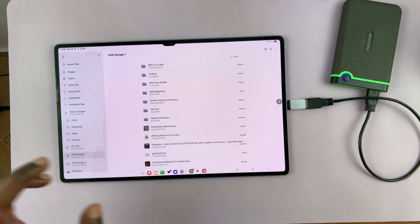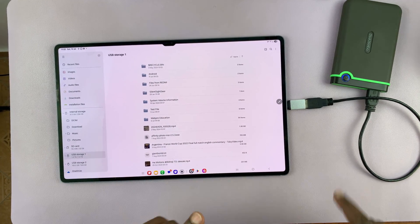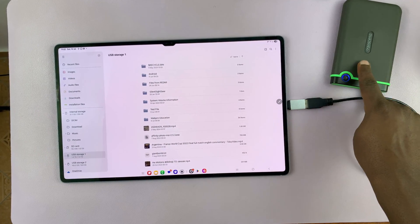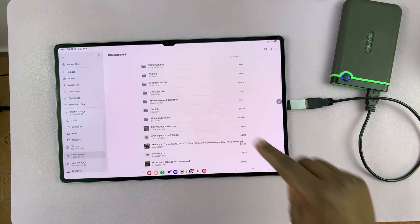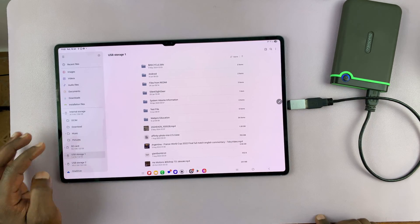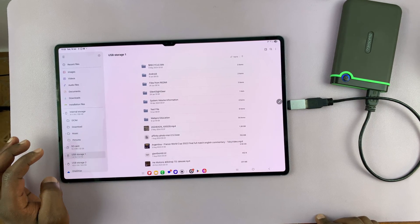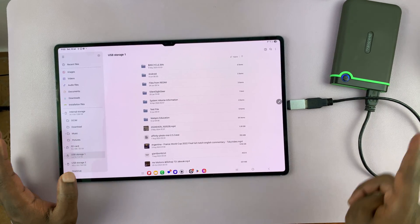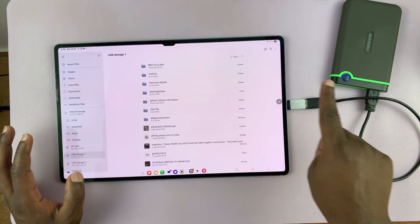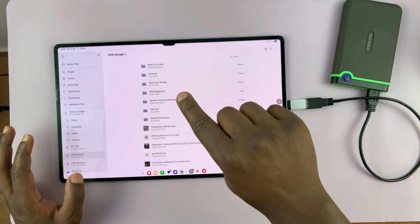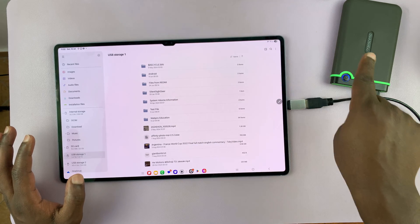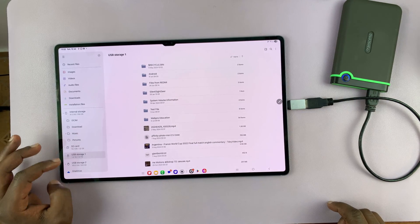Now let's try moving a file from the hard drive into the tablet. I mean, we've already done that. So let's try and move a file from the tablet to the hard drive.